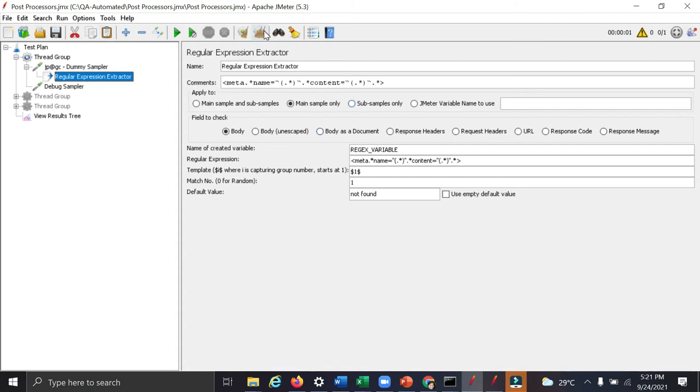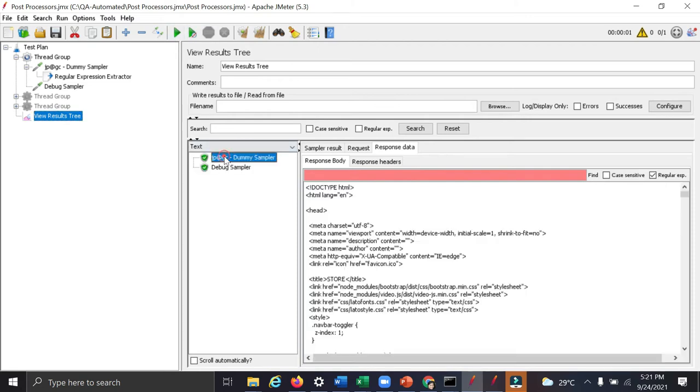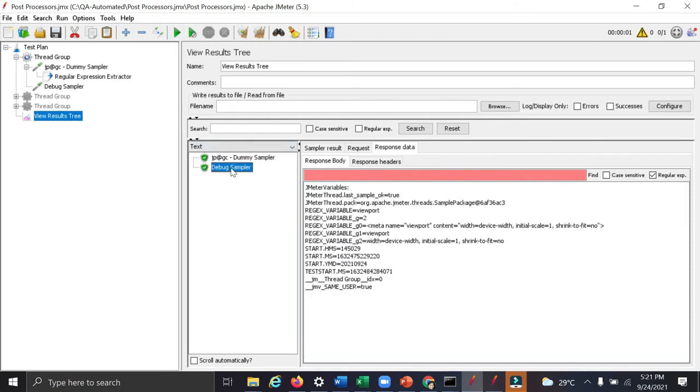Now let's run and find out how it works. In debug sampler, we have added it to check the response regex variable. We are getting it as viewport.